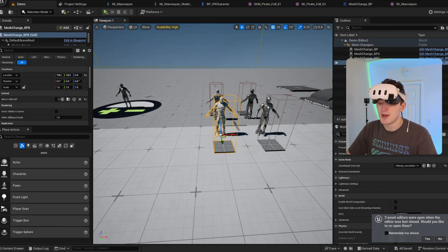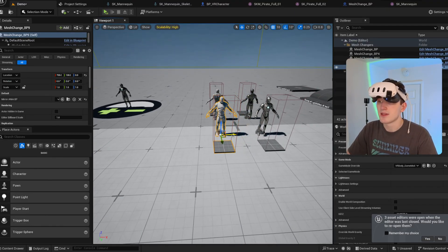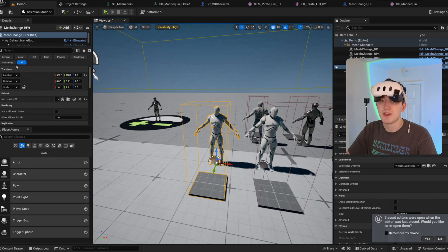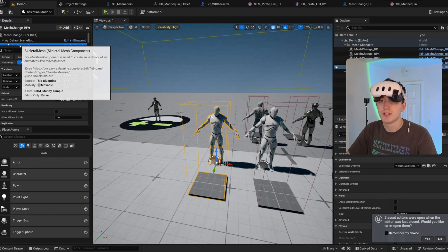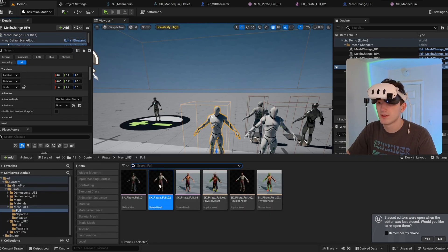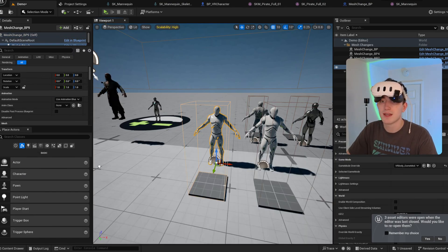And yeah, that's about it. So now I can copy this mesh change blueprint and assign it.